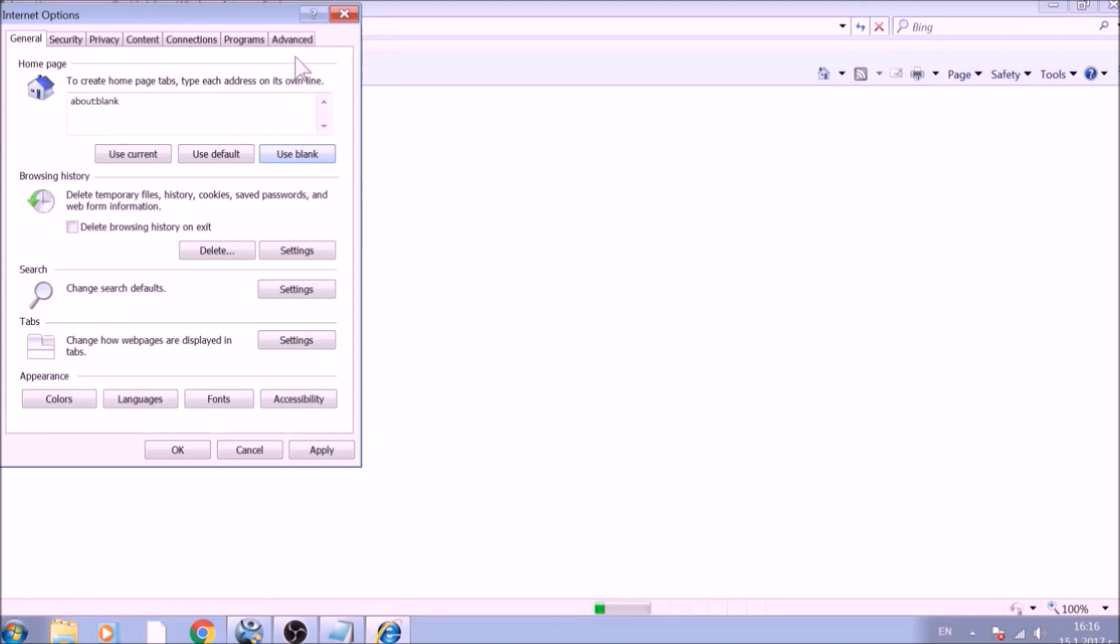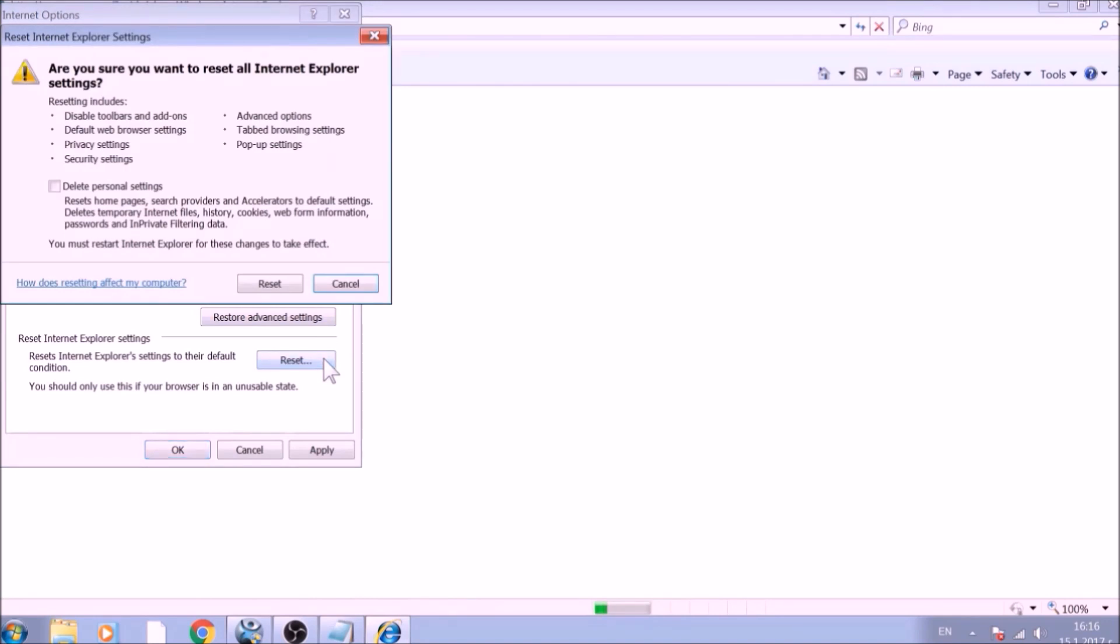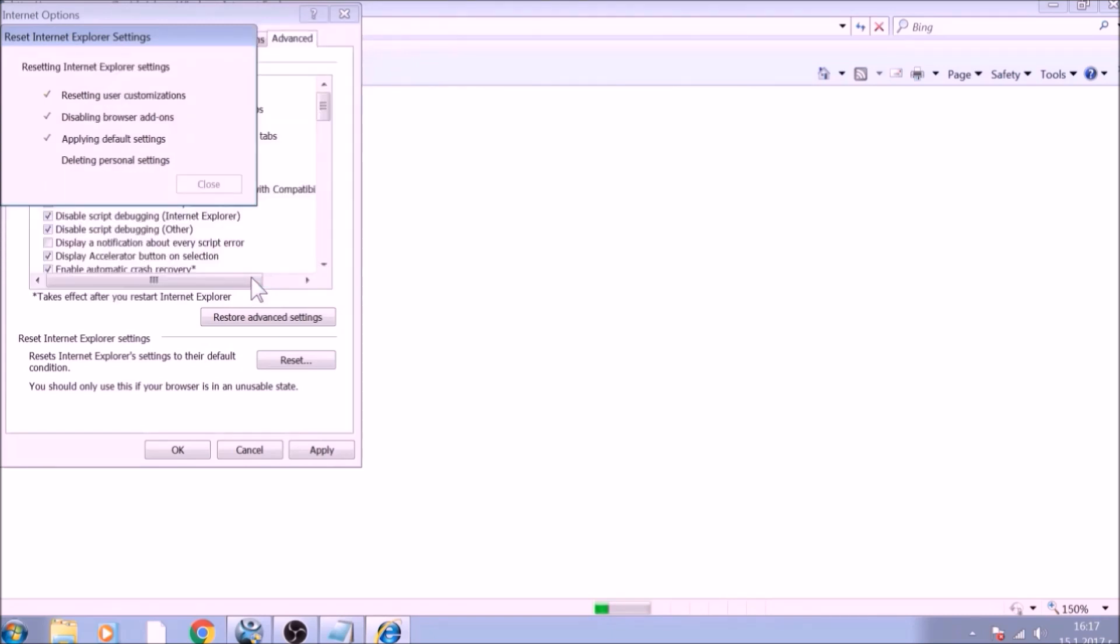Now go to the Advanced tab. To reset Internet Explorer, click on the Reset button. Confirm any additional dialog boxes. And after this is complete, Internet Explorer will be reset back to default.